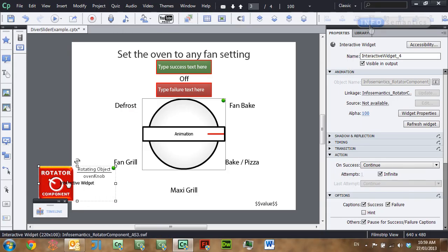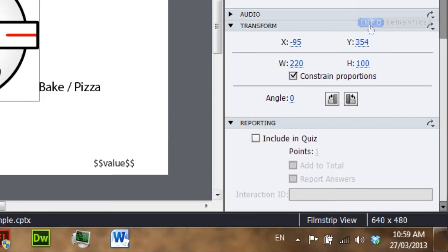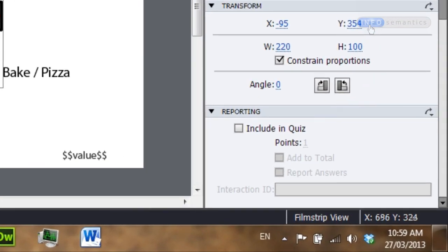Now that you've got those success and failure criteria set up, you can go down to the reporting section of the widget's properties and check 'including quiz'. That means you can set up interactions using the rotator and slider component widgets and have them score to the quiz. I hope that has opened up some new ideas for how you can use the rotator and slider component widgets.